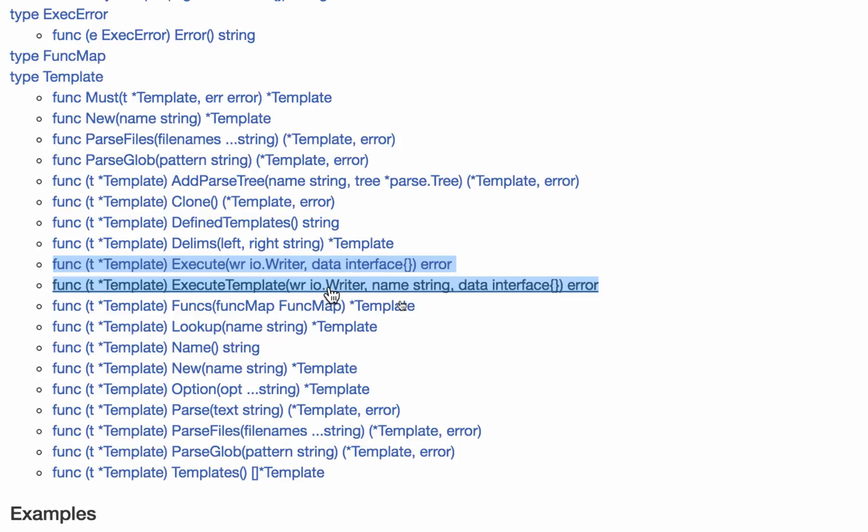I have execute and execute template. The difference between the two is execute will execute the very first template in my suitcase. That's what it executes. Execute template lets me specify the name of the template in my suitcase that I want to execute. And by suitcase, I mean, you know, that TPL variable.